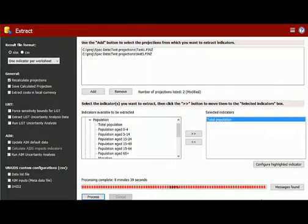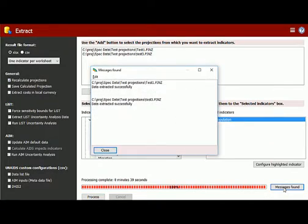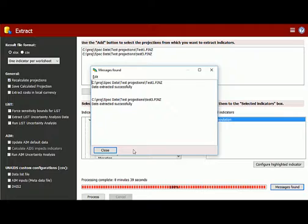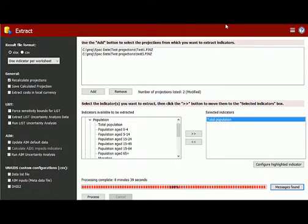But before we do that, let's look and see if there were any messages found. This is where you're going to find out if there were any errors with the projections. So we click this button and we find that each of our projections was extracted successfully. Now let's navigate over to where our Extract file is and take a look at it.